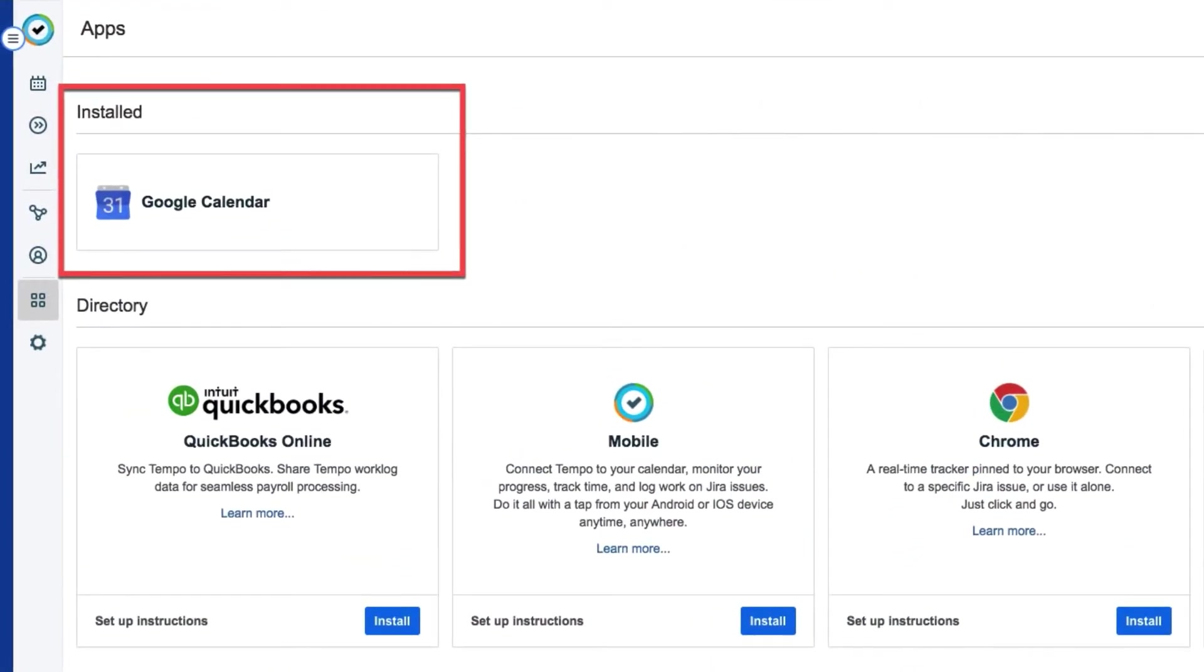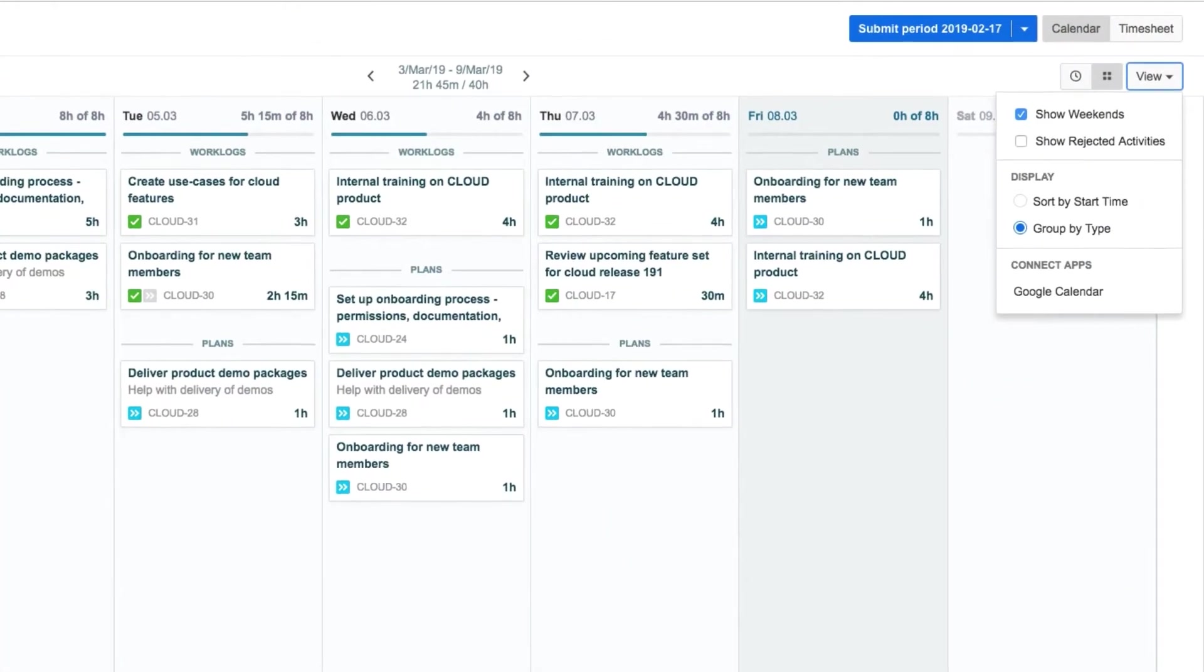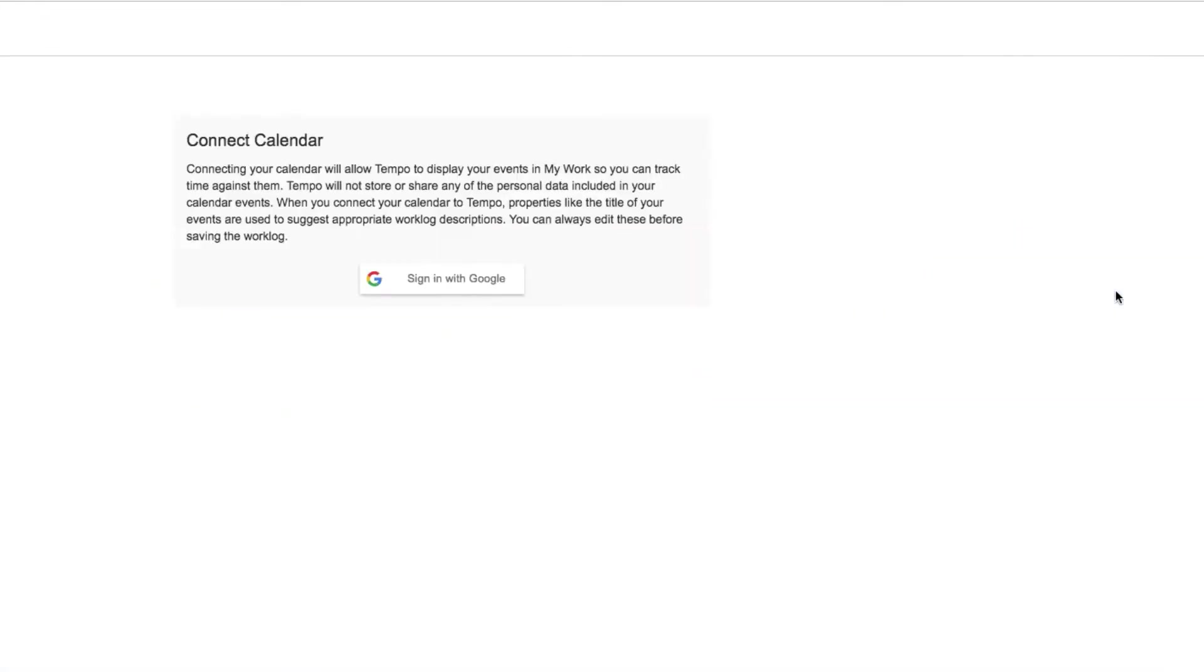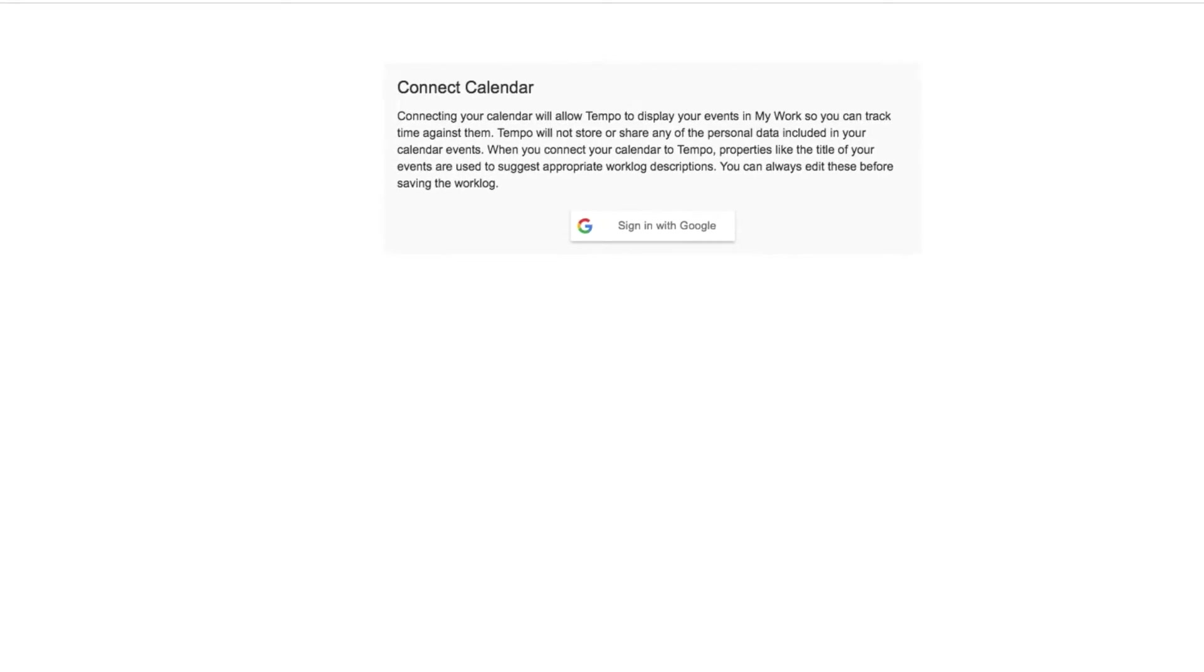You can check the Help Center for information about doing this. But since Effie is already in MyWork, it's easier for her to go back to the View menu and select Google Calendar.